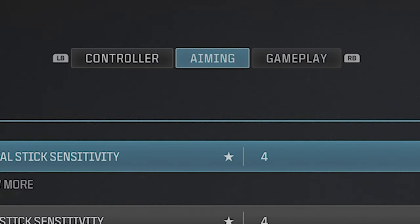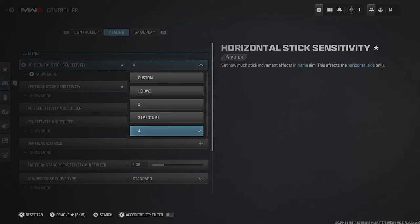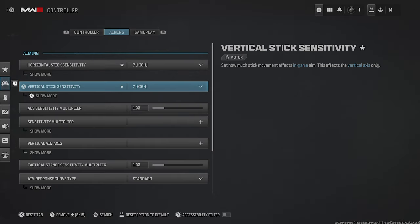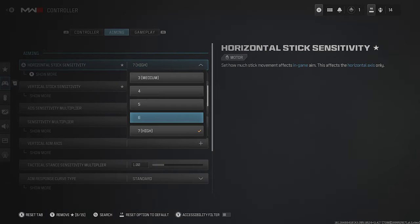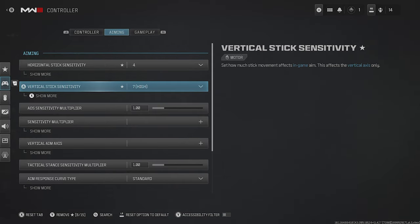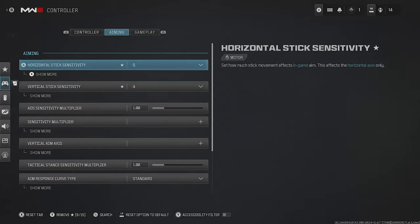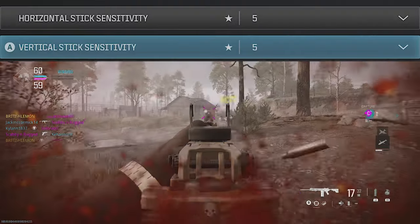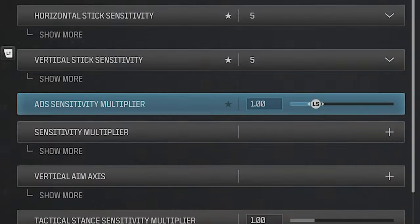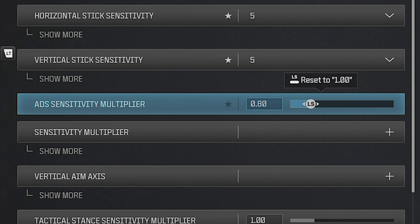With that done, hit the right bumper and head across to Aiming, where you'll be able to select your sensitivity. As a rule of thumb, you'll want your horizontal and vertical sensitivity set to the same value. A higher sensitivity gives far more reactive input but less total control, while a low one offers more control and allows you to handle recoil far better. The majority of pro players run a lower sensitivity — players like Jukies and myself run a 5/5, with the ADS sensitivity multiplier dropped to 0.8 to give far more control when you aim down sights.